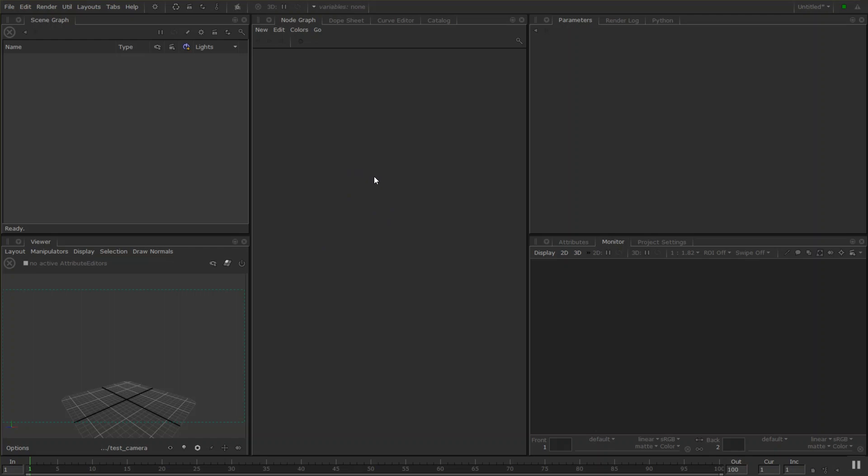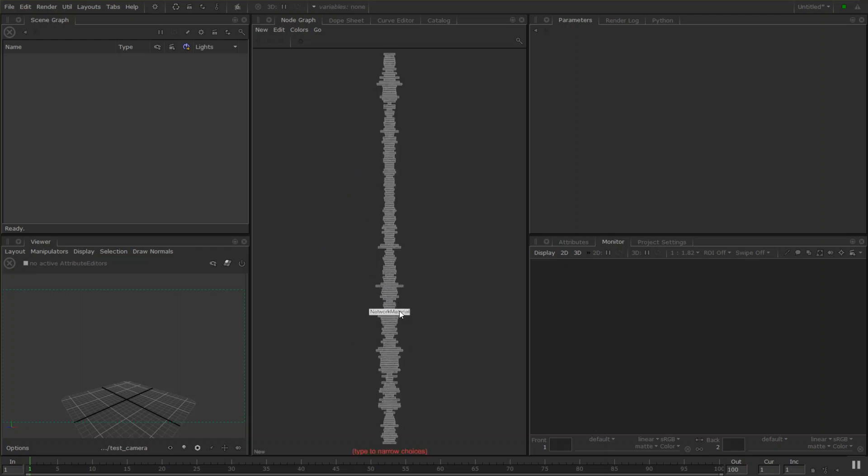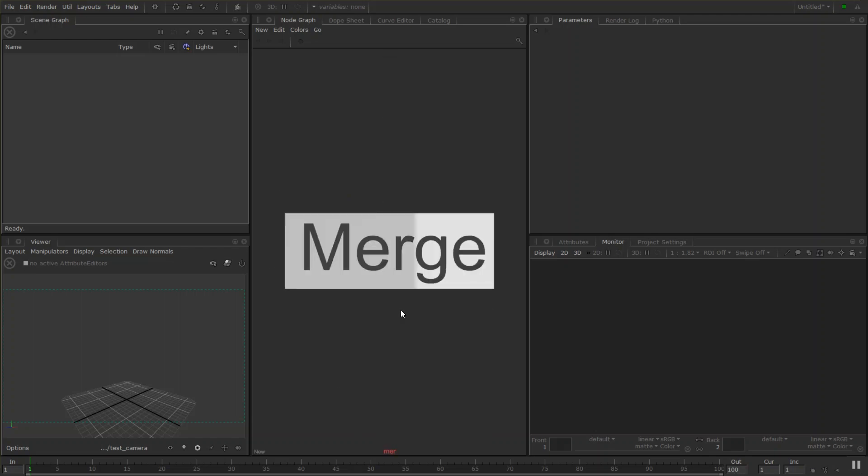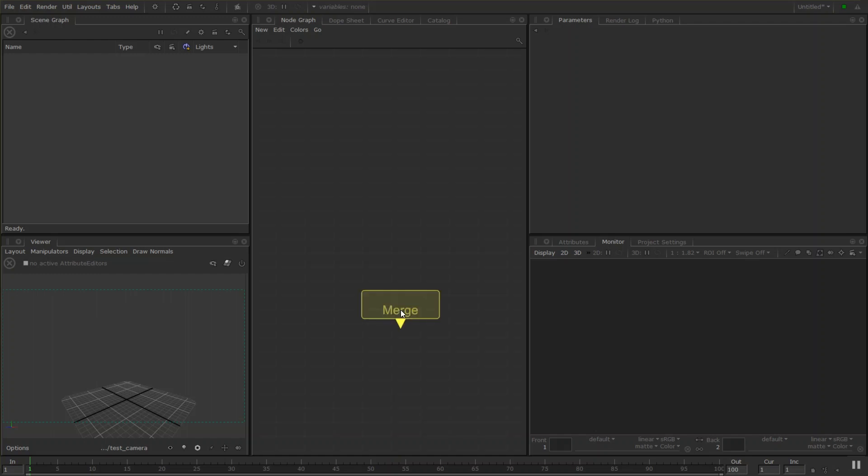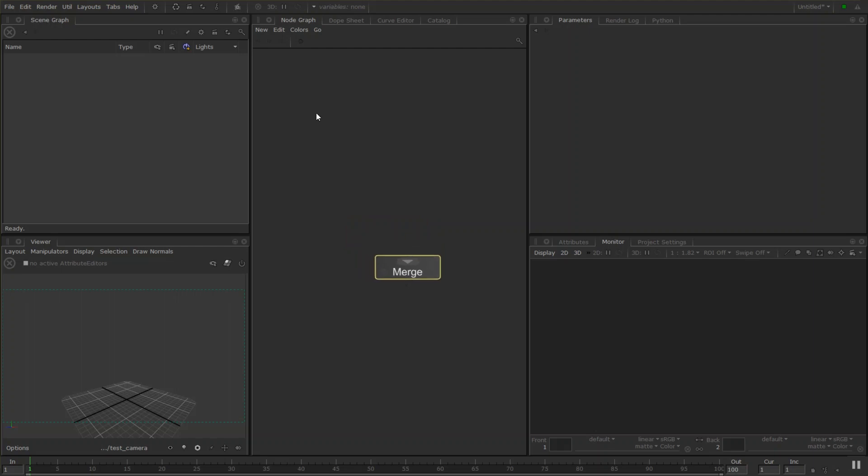If we press tab it brings up your search for your nodes in the list here. I'm going to start by creating a simple merge node. It's the node where we can merge many nodes into one.